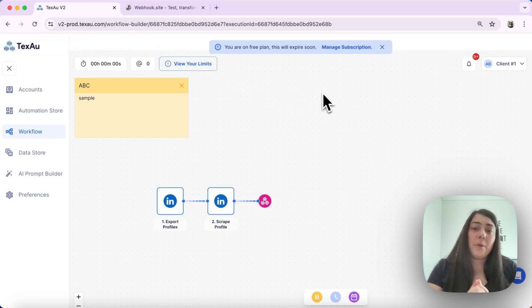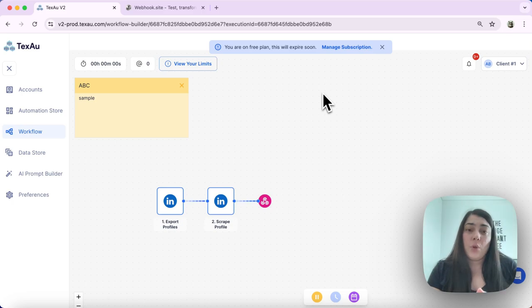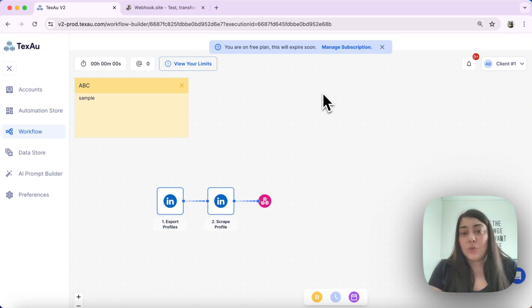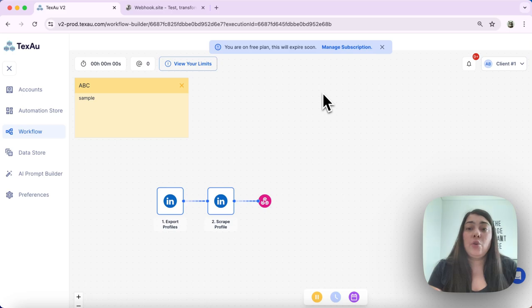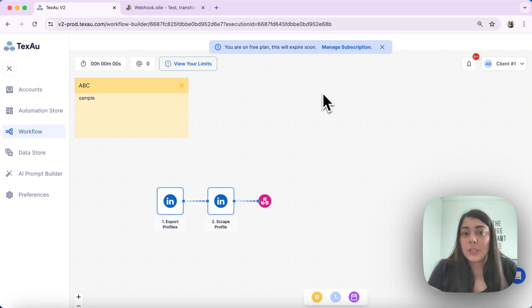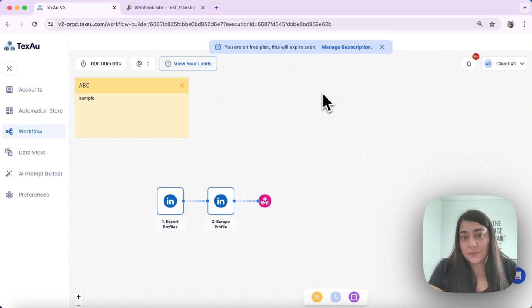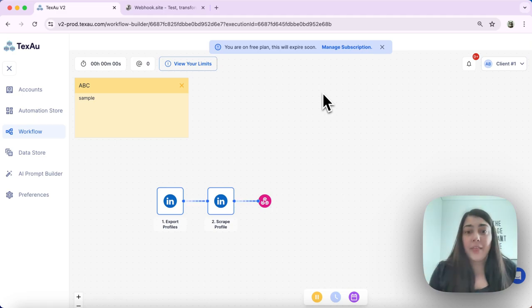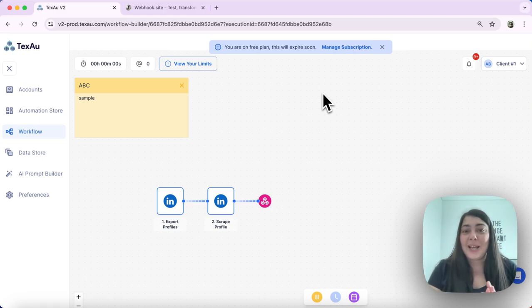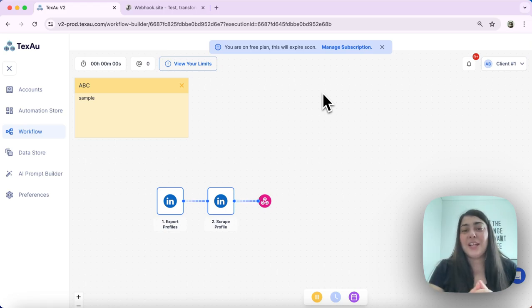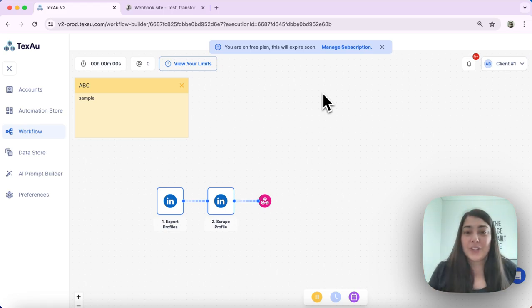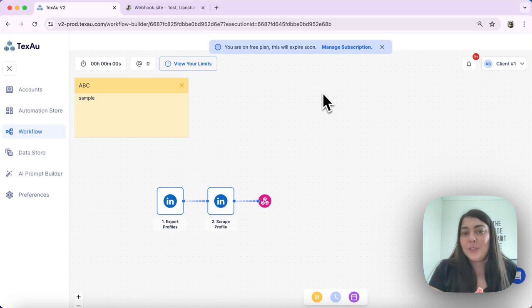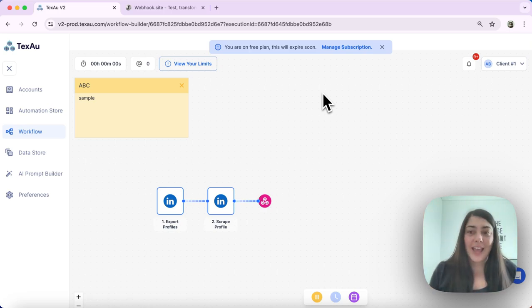Incorporating outgoing webhooks in your workflows lets you link Texo to other tools and enables you to have a more efficient and automated data transfer. So that's it. That's everything about setting up an outgoing webhook in your Texo workflow. It's very straightforward and easy to use. Thanks for watching and see you in the next one.